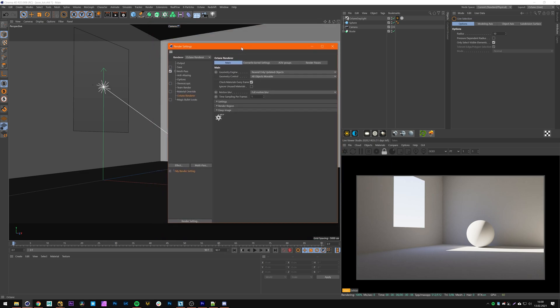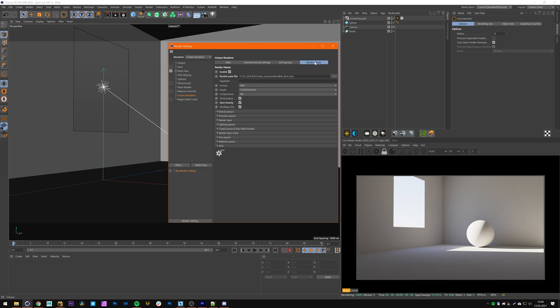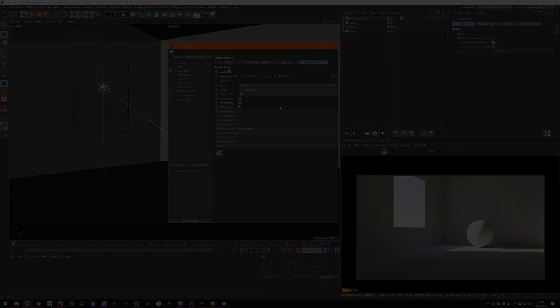Now the only thing I would recommend you do is render as EXR files since you have the most information and you can get the most out of your ACES renders with these files. That's pretty much it. Have a nice day.